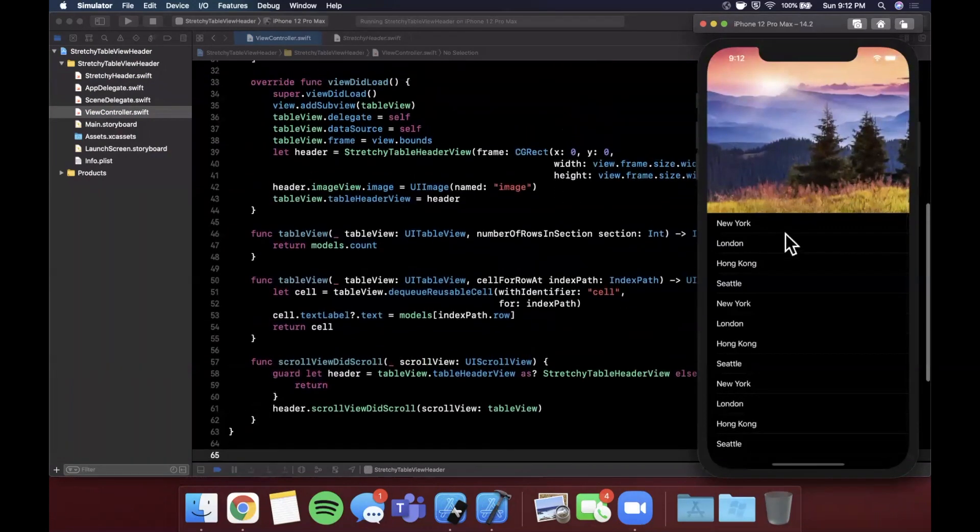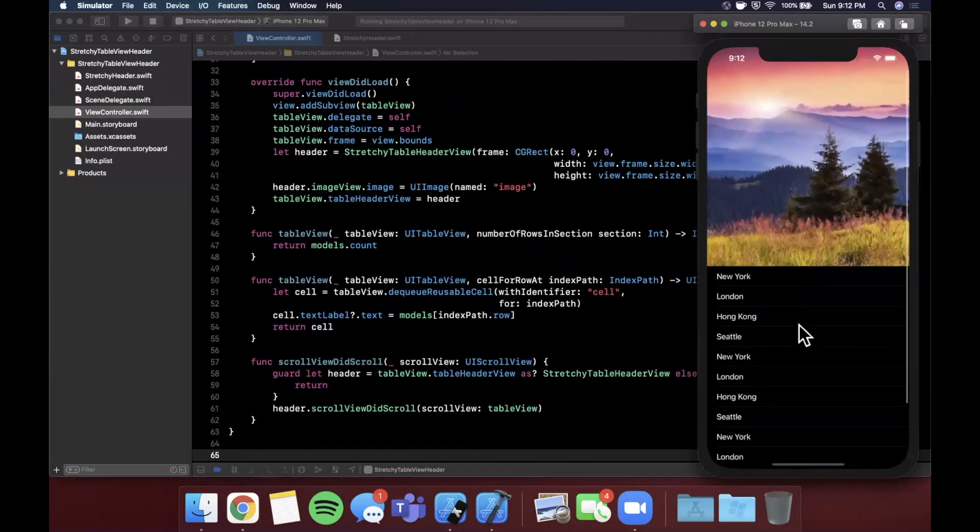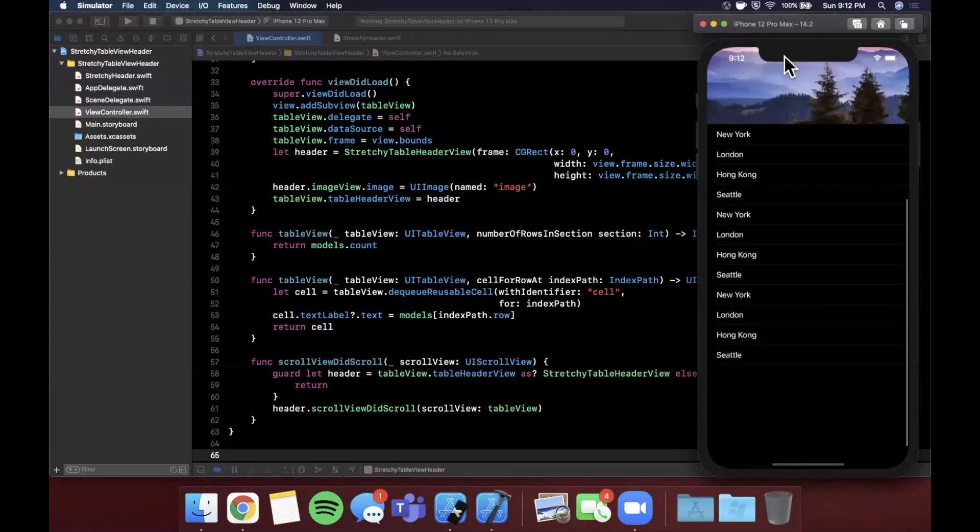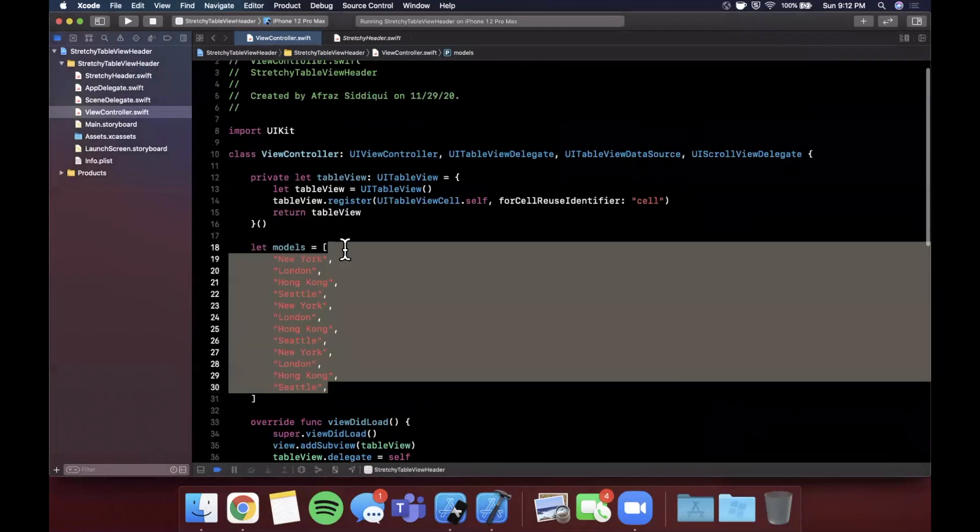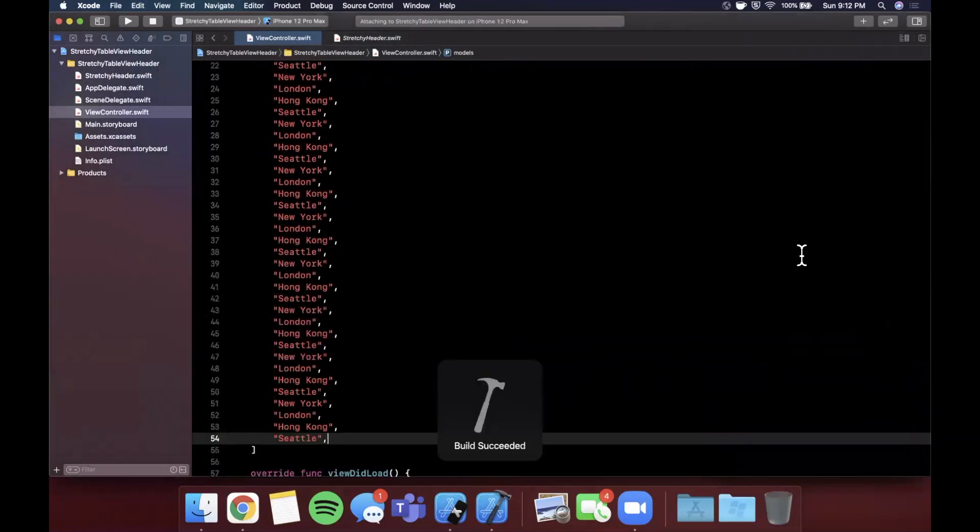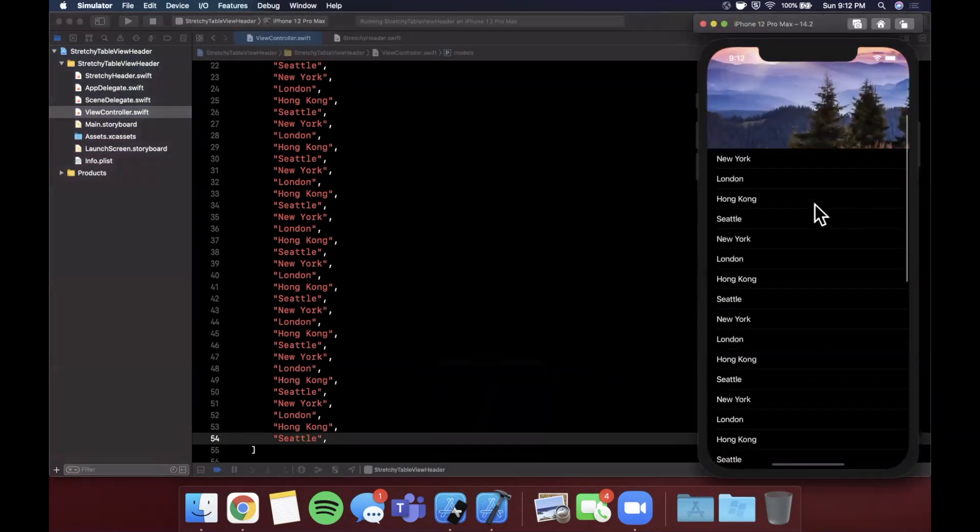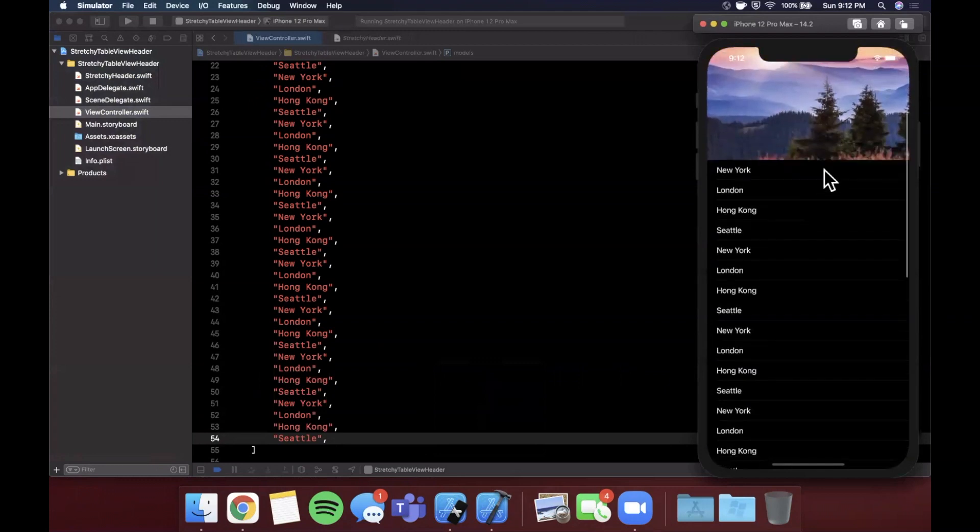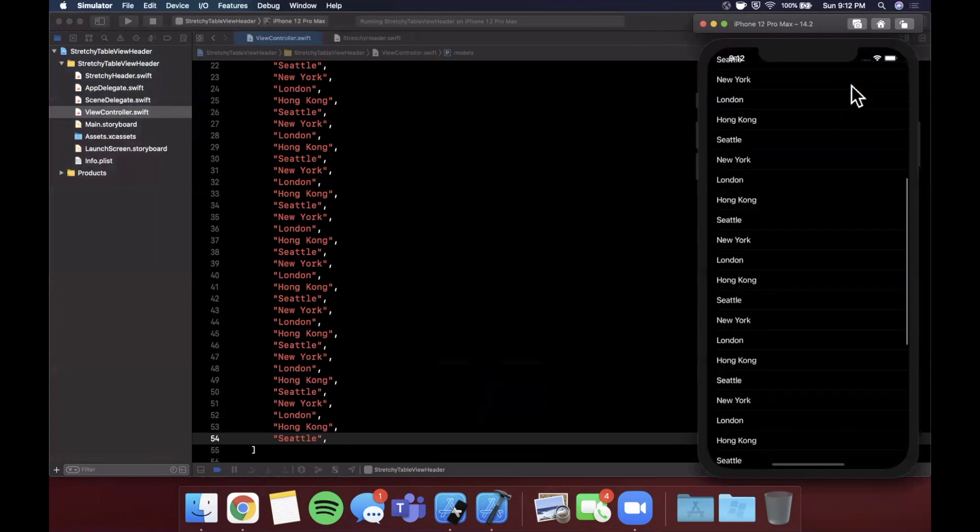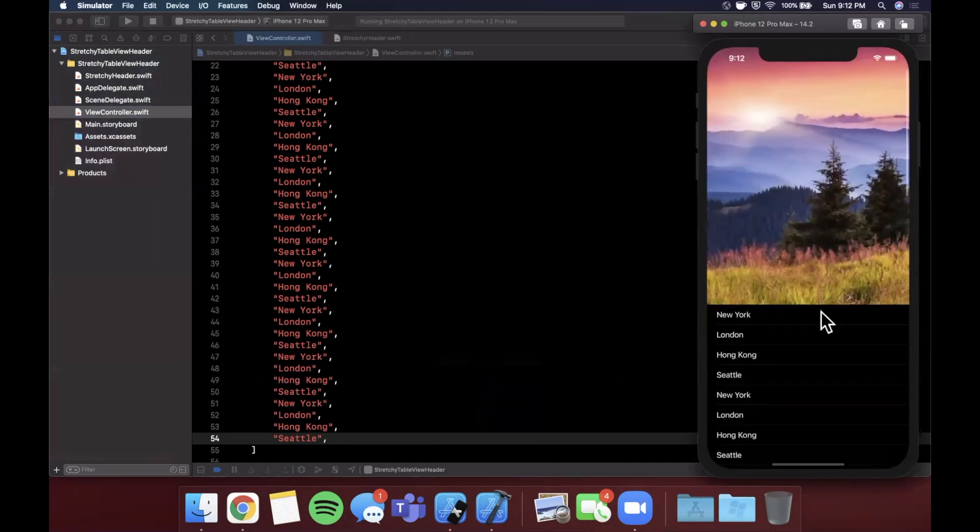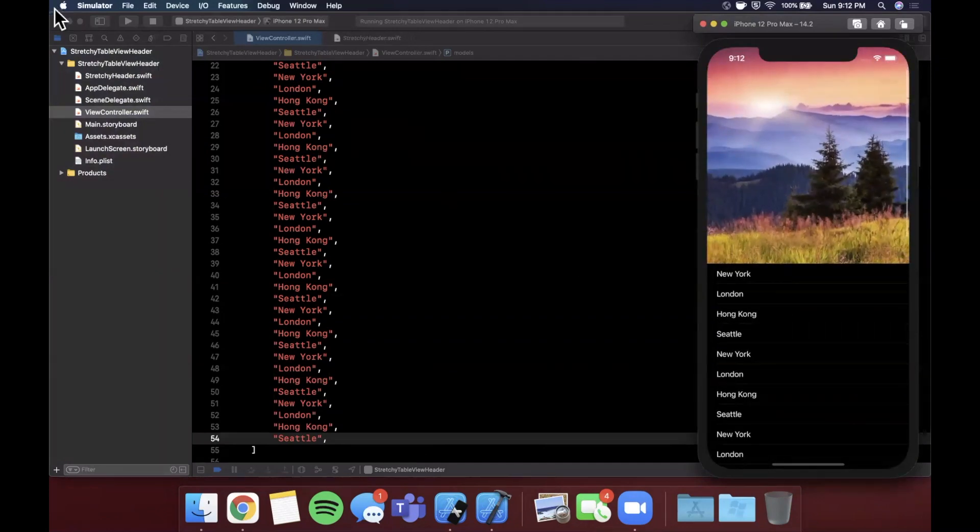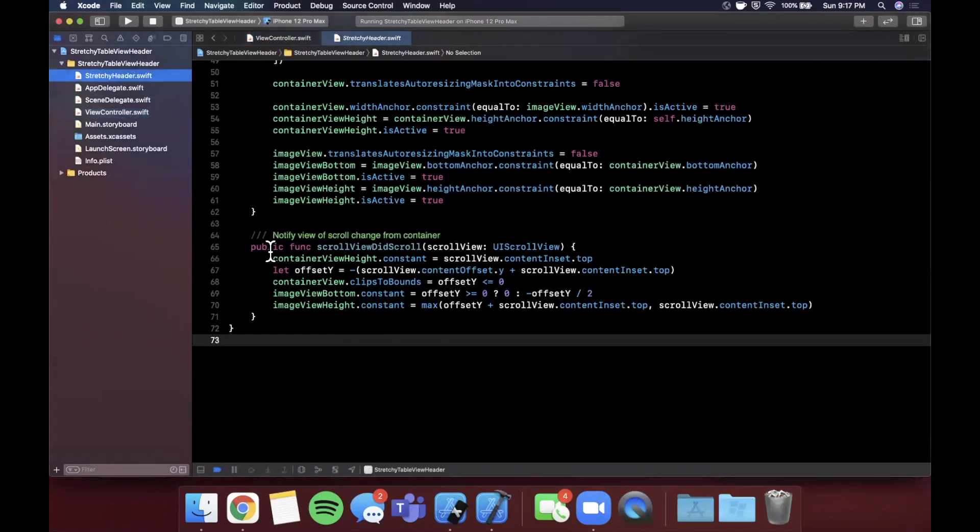Now we don't have that many models here so we can't scroll all the way down. Let me be extra lazy and copy and paste these so we have more models. Go ahead and hit command R and let's see what this looks like if you have a nice and long list. As you scroll you'll notice it's kind of like a parallax effect. Also as you scroll it disappears, it doesn't just get pushed up. There you have it, that's how you can add a stretchy header to your app.